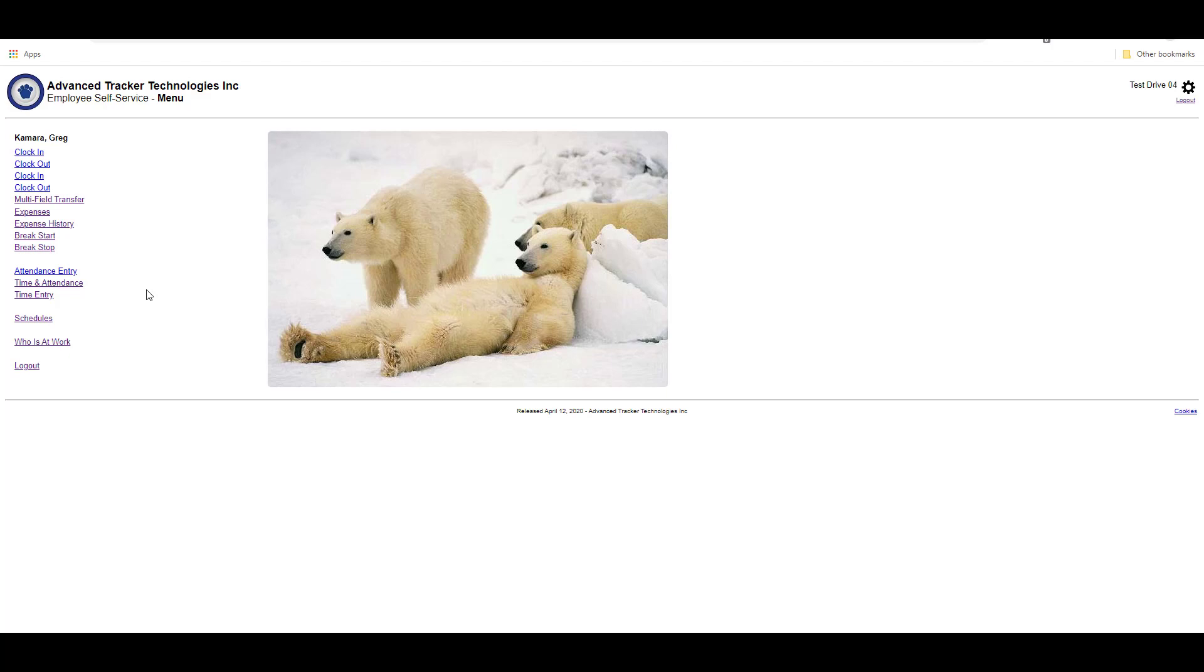The time entry is an interactive timesheet that employees can use to enter in time spent working. Let's click on time entry and we'll take a look together.